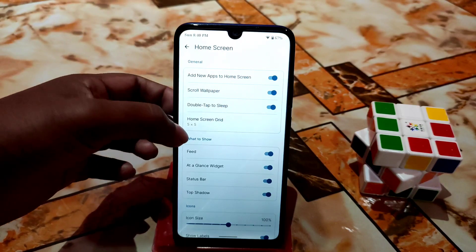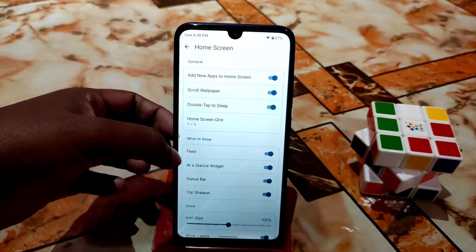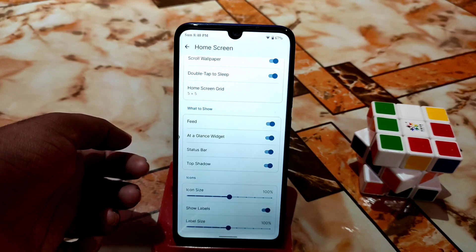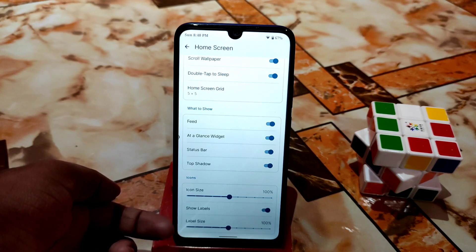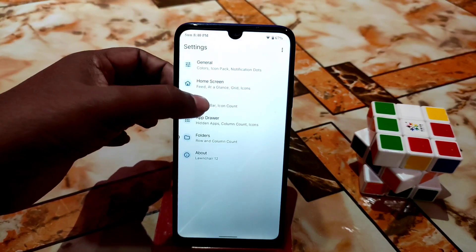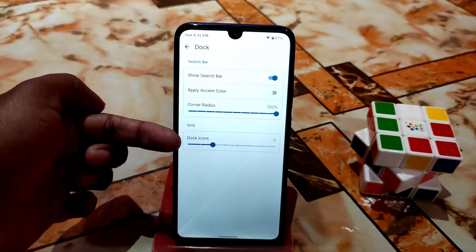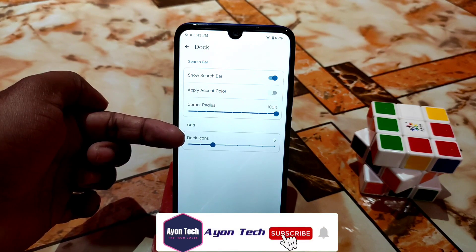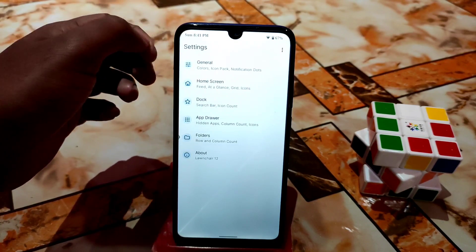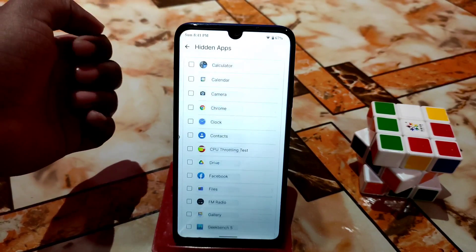In the Home Screen settings you can also find double tap to sleep, scroll wallpaper, feed at a glance, shadow, and icon size — you can increase and decrease the icon size and check icon size levels. There's also apply accent color, corner radius, and dock icons where you can select grid and corner radius options.